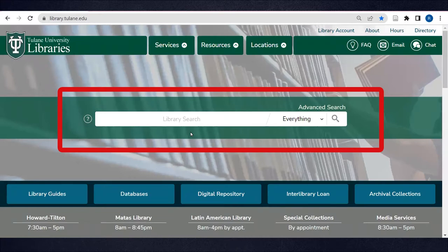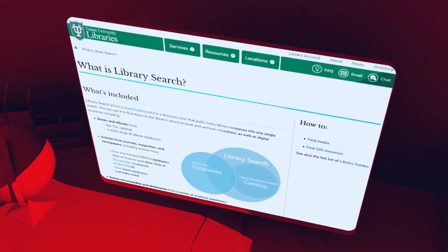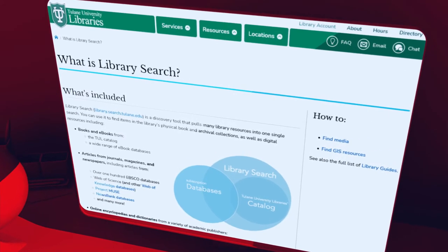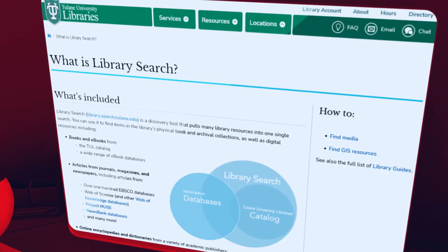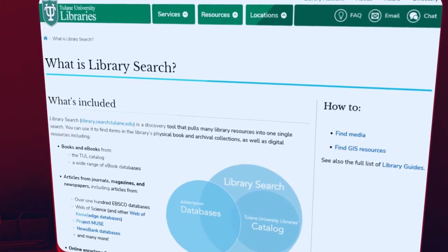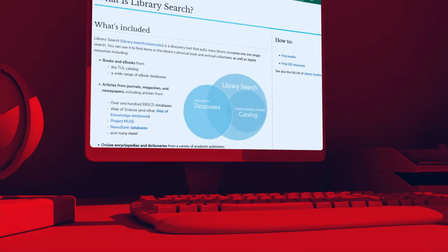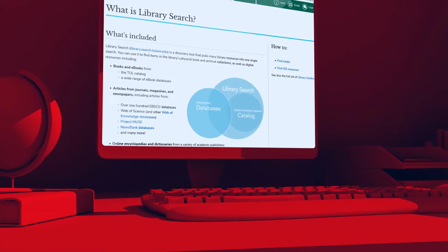Library Search is the primary discovery tool for Tulane University Library's physical and electronic resources. You can use it to find books and ebooks, articles from journals, magazines, and newspapers, multimedia resources, and more.